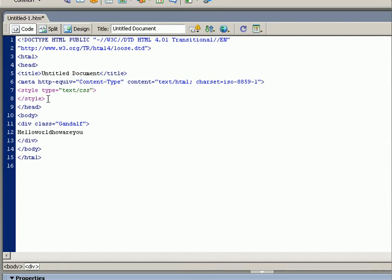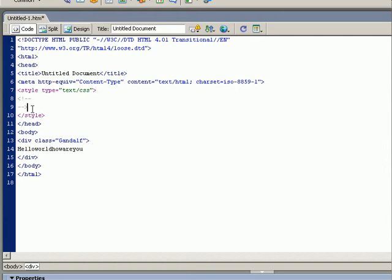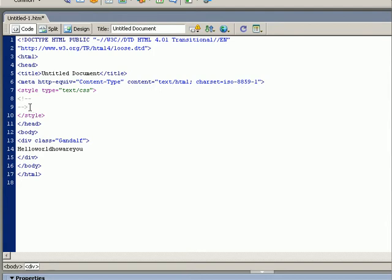What if a browser views this page and doesn't know CSS? If that is the case we tell the browser that we have a comment and it will ignore the text inside this comment. The browser that do know CSS will also read what's inside this comment.